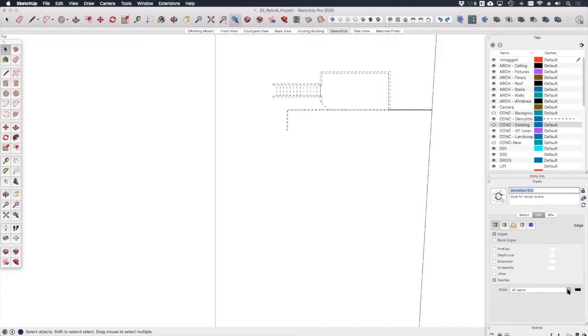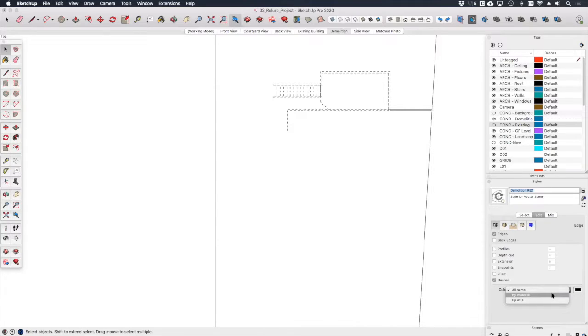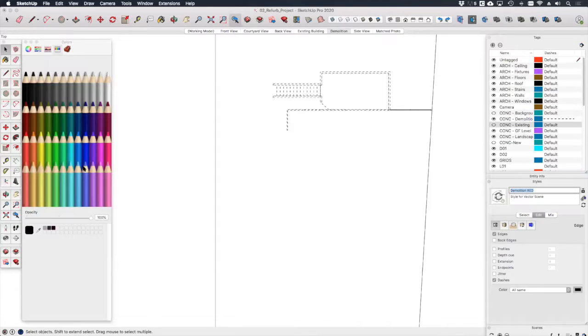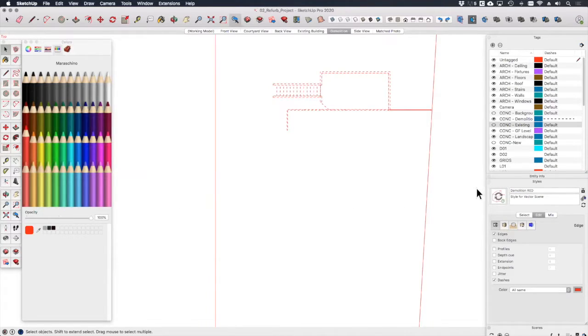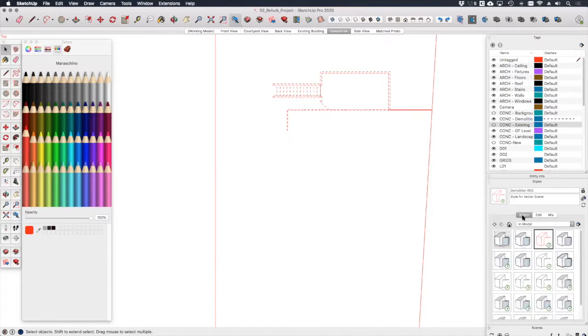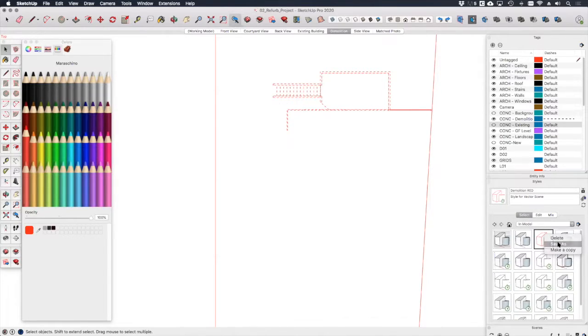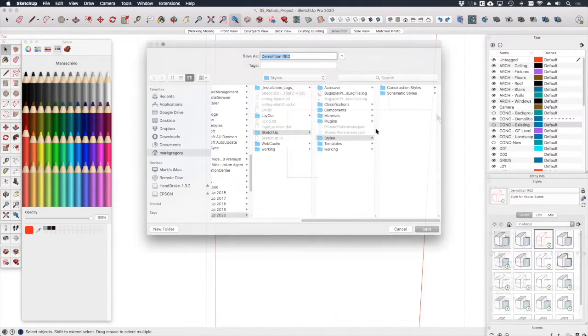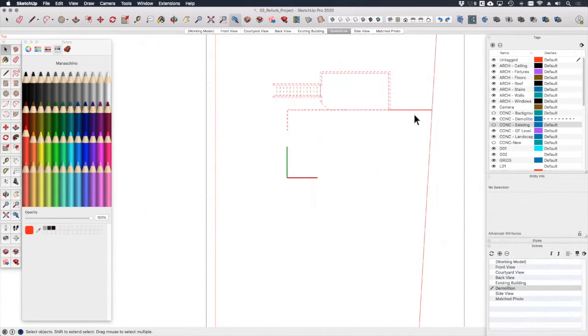For this scene we want to apply the color to all visible edges. Note that you can assign a color by material or also by axes, but we don't need any of that just at the moment. Let's choose this color picker here and let's pick a nice bright red. Let's update the style to save those changes, and don't forget to right click and save a copy of your style for use later on.